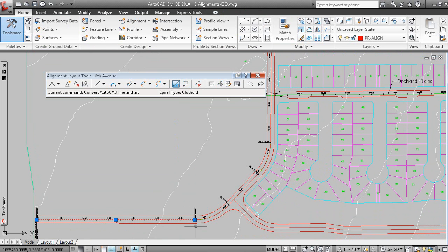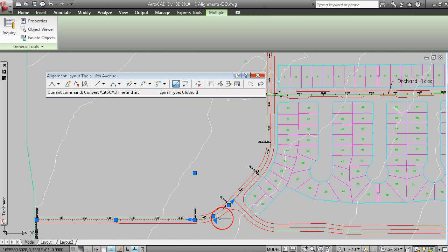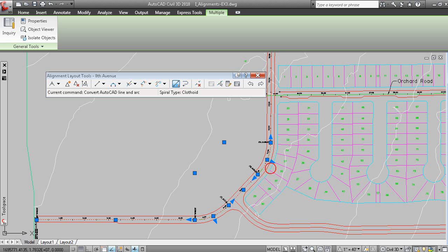And there's the original arcs and lines, and I can just pick those again to erase those, because we no longer need those lines and arcs.